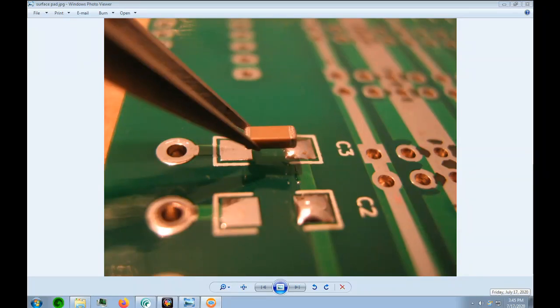This lesson will show you how to create a surface mount pad stack. The pad stack is made up of copper, which is this square.